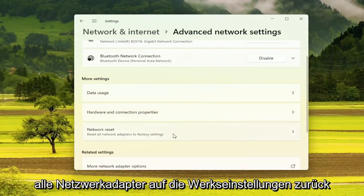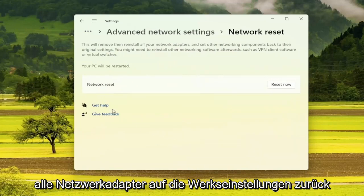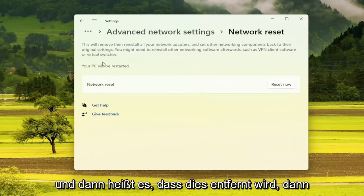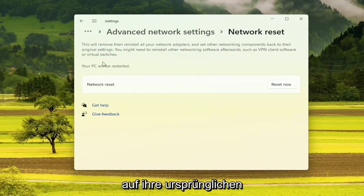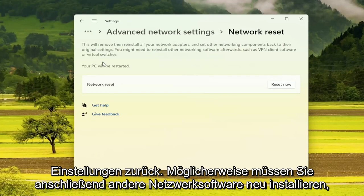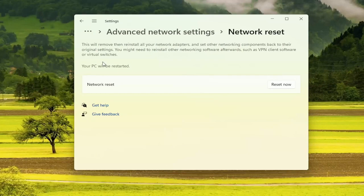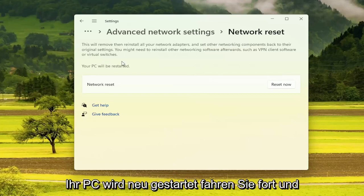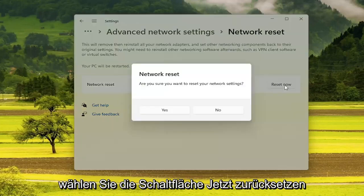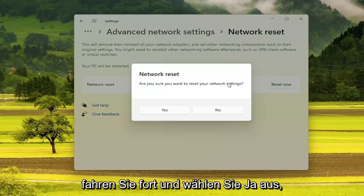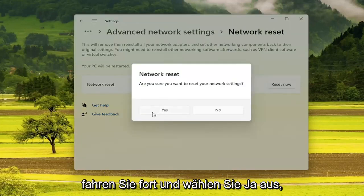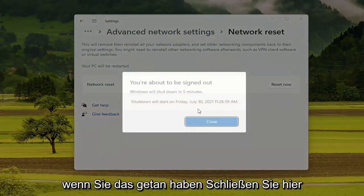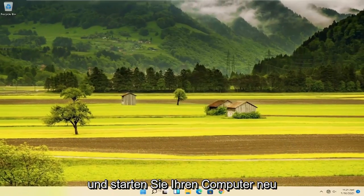Under More Settings on the right side, select Network Reset — Reset all network adapters to factory settings. It will remove then reinstall all your network adapters and set other networking components back to their original settings. You might need to reinstall other networking software afterwards, such as VPN client software or virtual switches. Your PC will be restarted. Go ahead and select the Reset Now button, confirm yes, then close out and restart your computer.